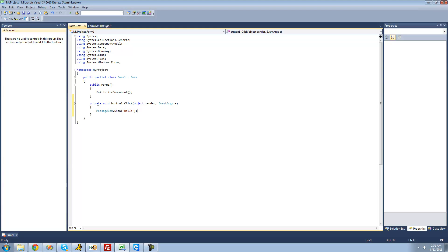So once again, we're going to type out MessageBox to have a message box be shown, then .Show to actually show it. Inside of these two parentheses — the parameters — we're going to pass through a string or text. We just have to type out two quotes to represent the text, and inside of there type the text we want displayed inside of the message box. I just want it to say hello.